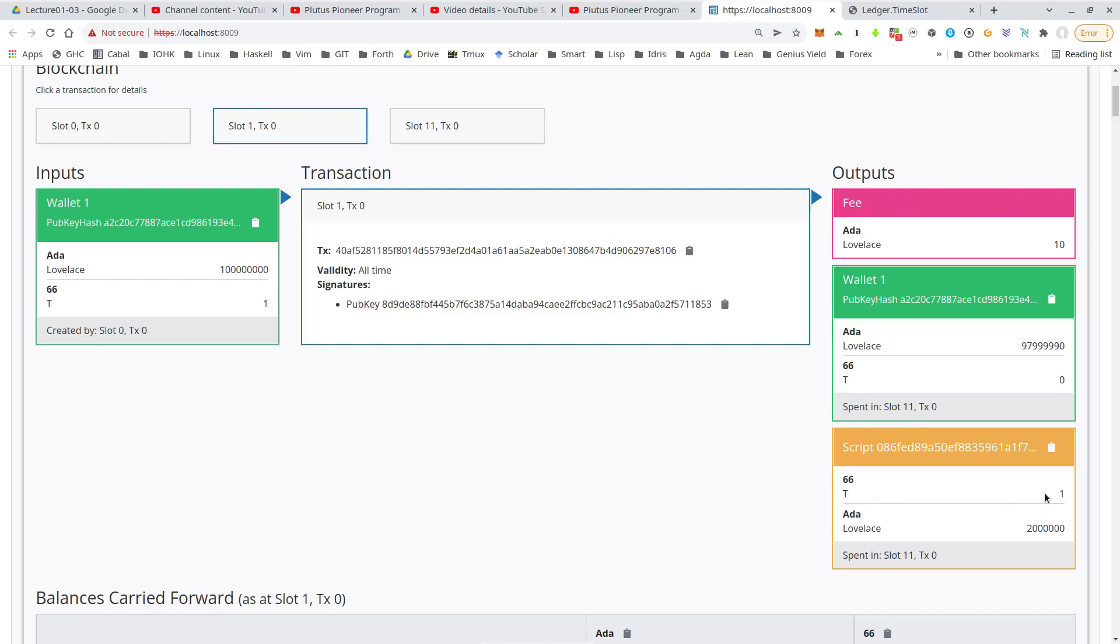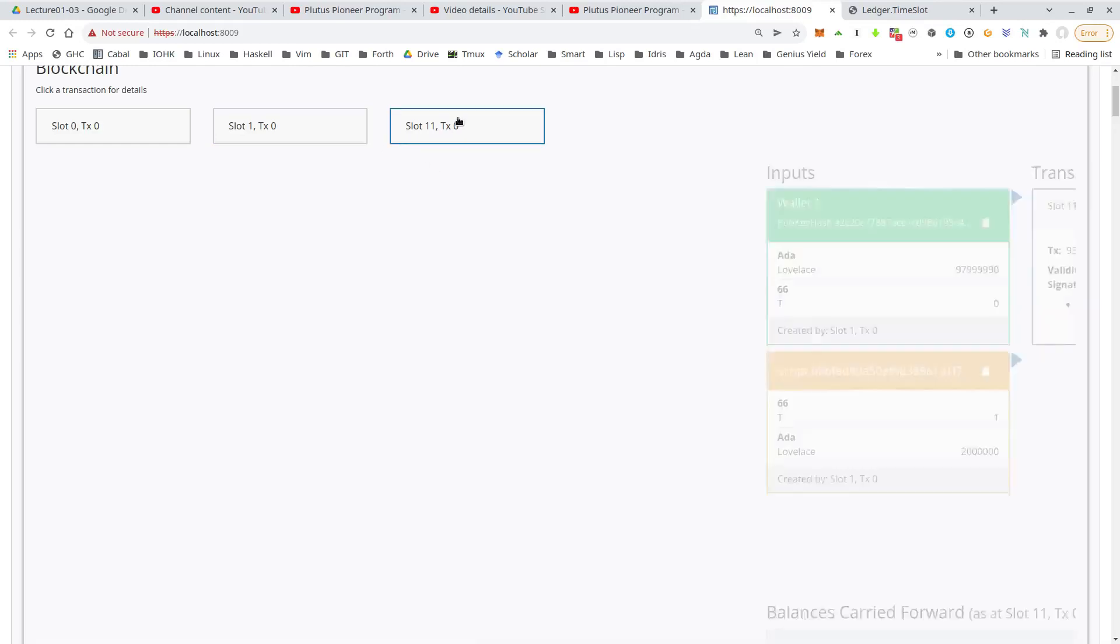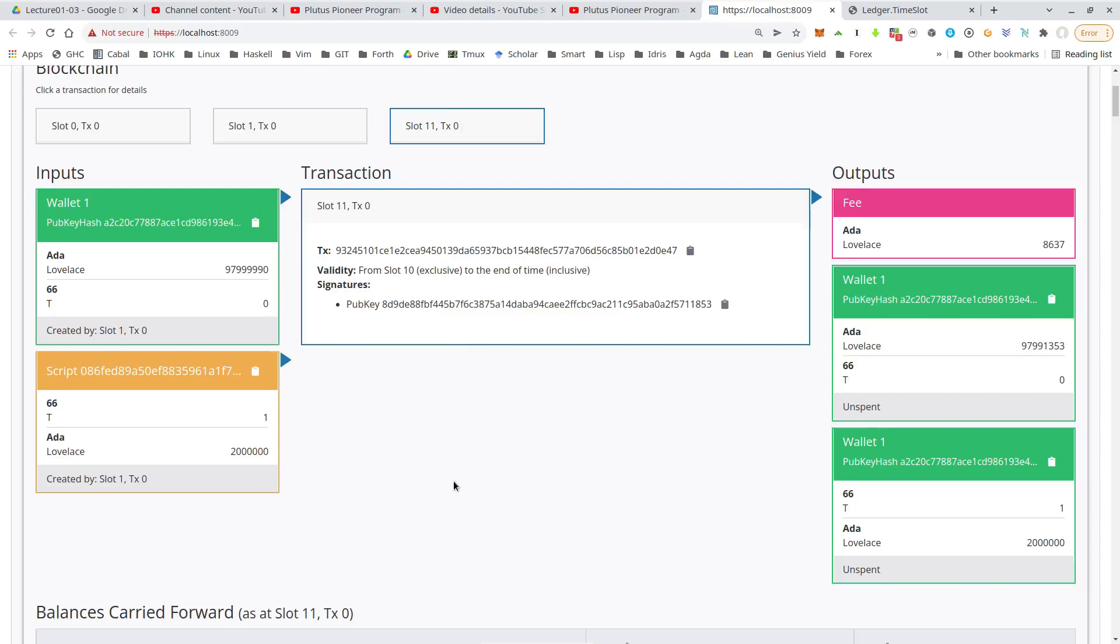And then nobody makes a bid. And after the deadline slot 11, the script output just goes back to wallet one. So wallet one ends up with the token again.